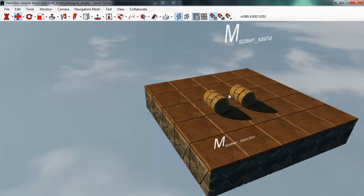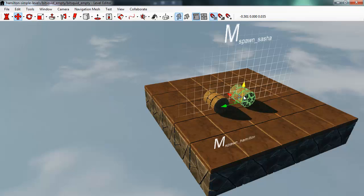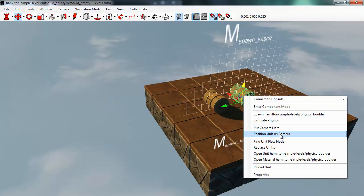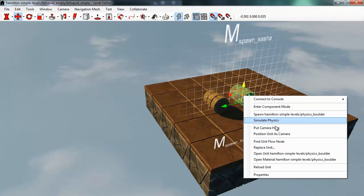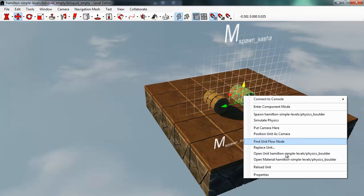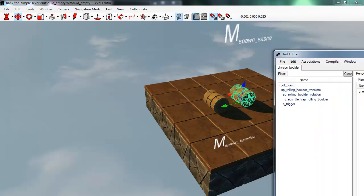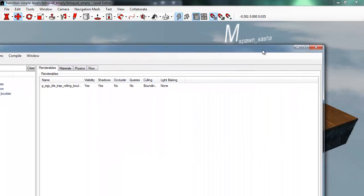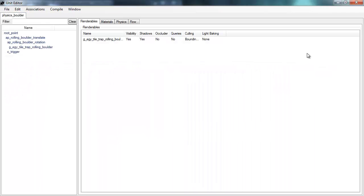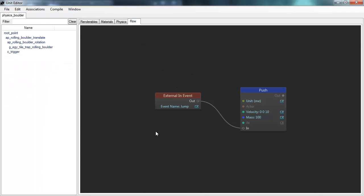So what's interesting about using flow in this way is that we actually, in the BitSquid engine, we use flow as the main switchboard for all kinds of events. So whenever you have some kind of event happening in the game and you want to connect that up to some behavior, you use flow.